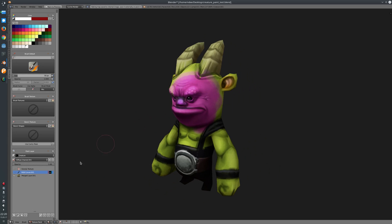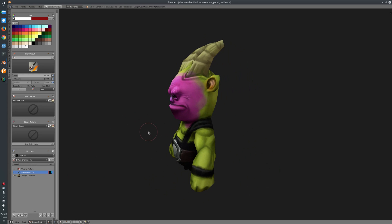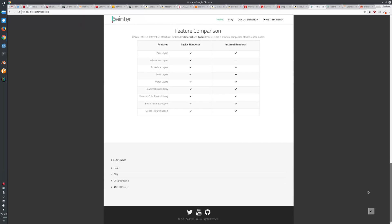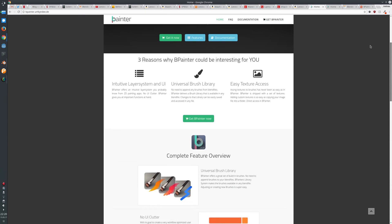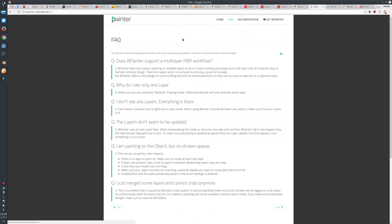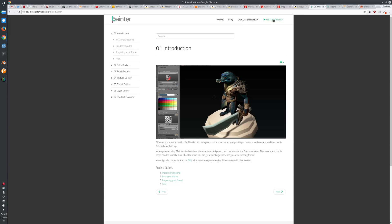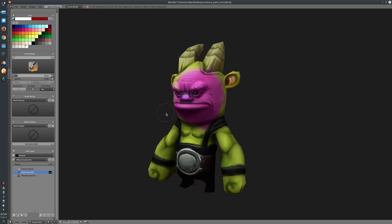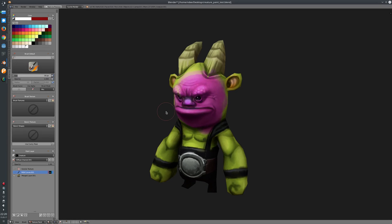I think that's enough for this overview. If you'd like to get more information on BPainter, just head over to bpainter.artbynd.de — this is the page for BPainter where you can get more information, the FAQ, documentation, and where you can get BPainter. Thanks for watching, and if you liked this video please feel free to subscribe and share it with other people. See you in the next video.